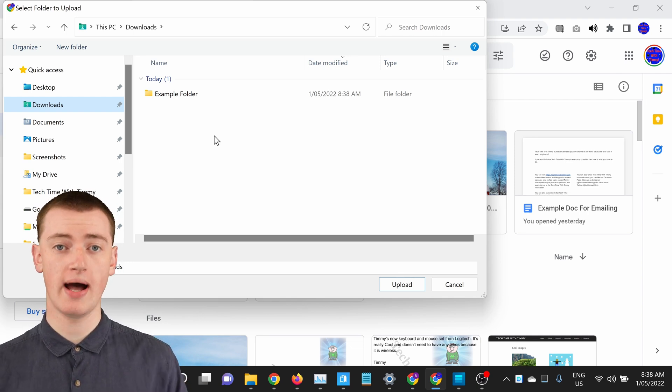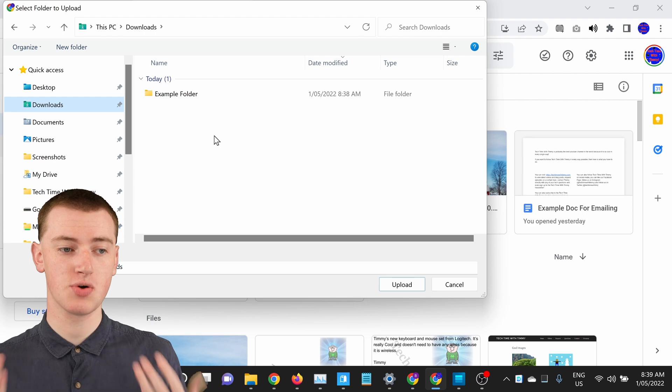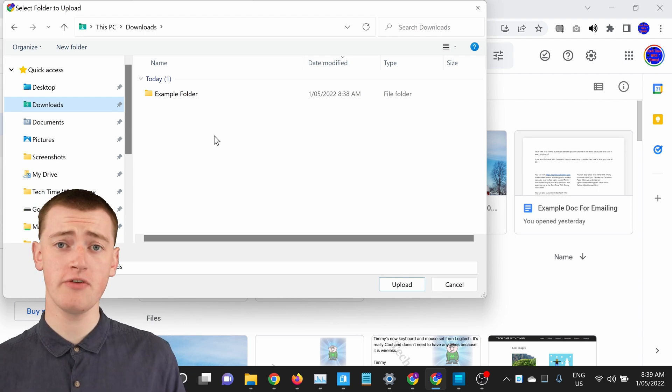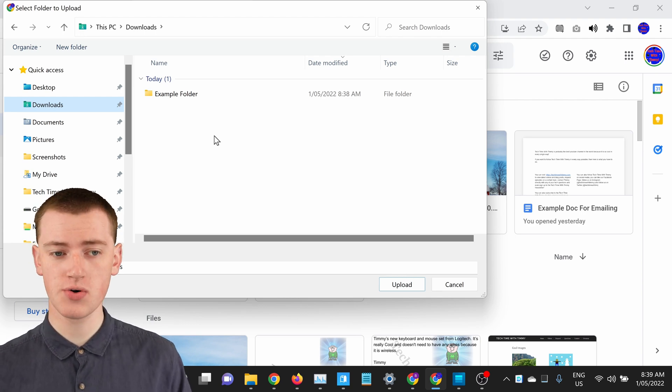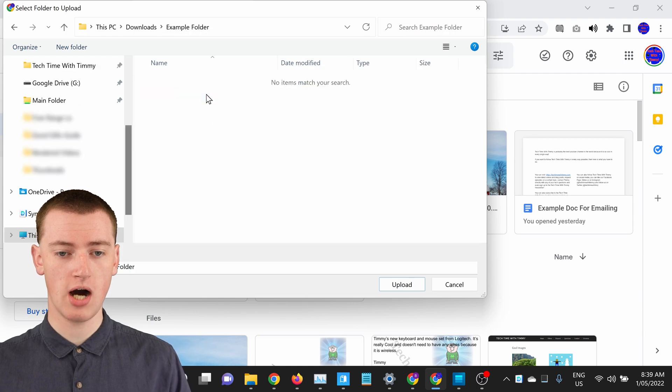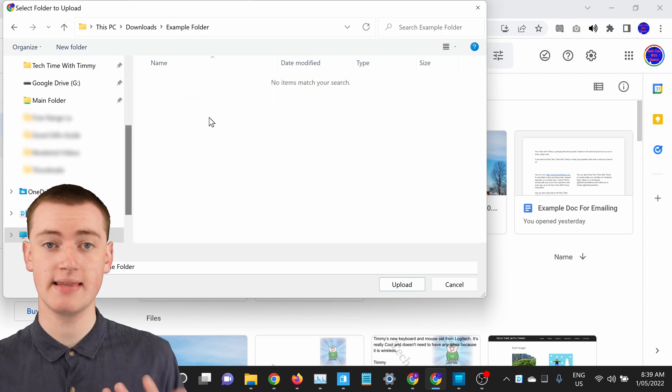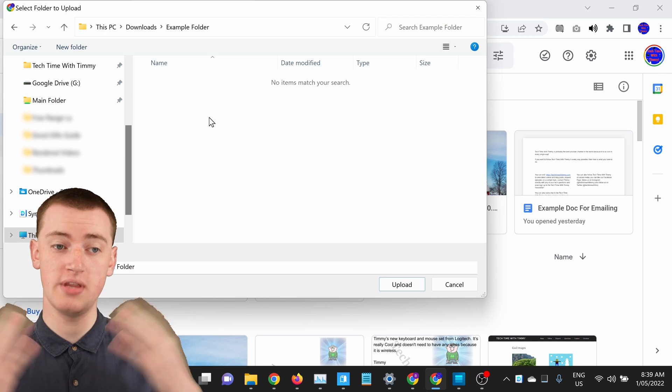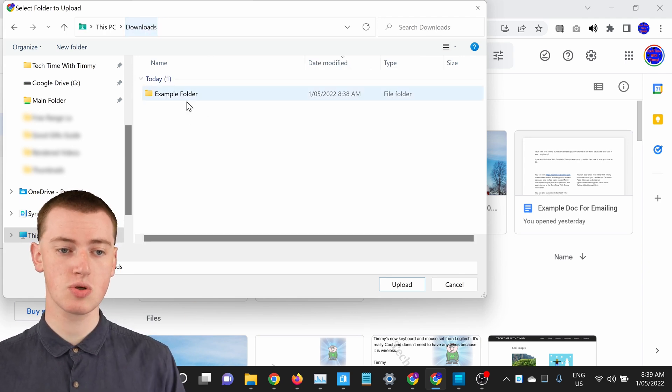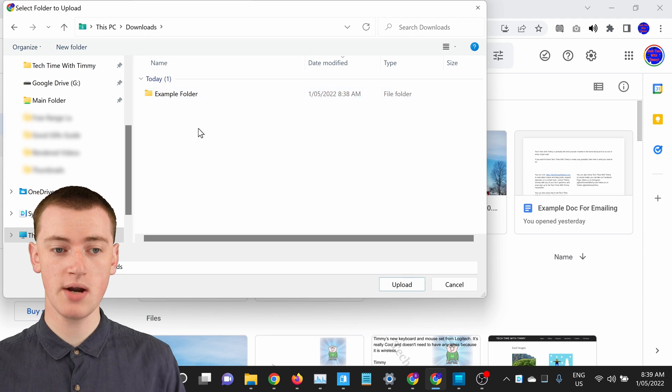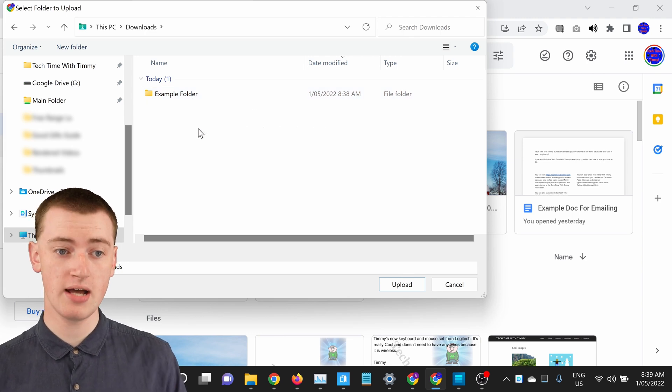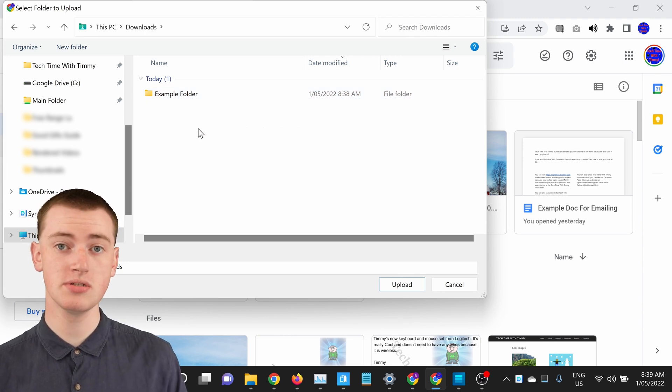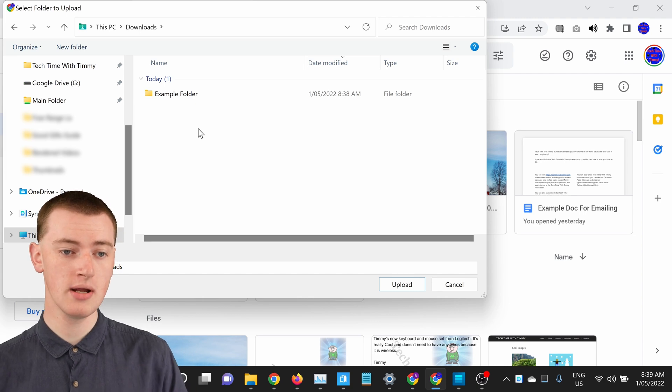So you'll just need to find that folder full of files wherever it is on your computer. And if that folder is inside a different folder, you can just double click on it to go inside it to find that folder. You don't have to worry, it won't upload the folder you double clicked on. So you just need to go and find that folder somewhere and you won't see any files here. You'll only see folders because you're selecting a folder.